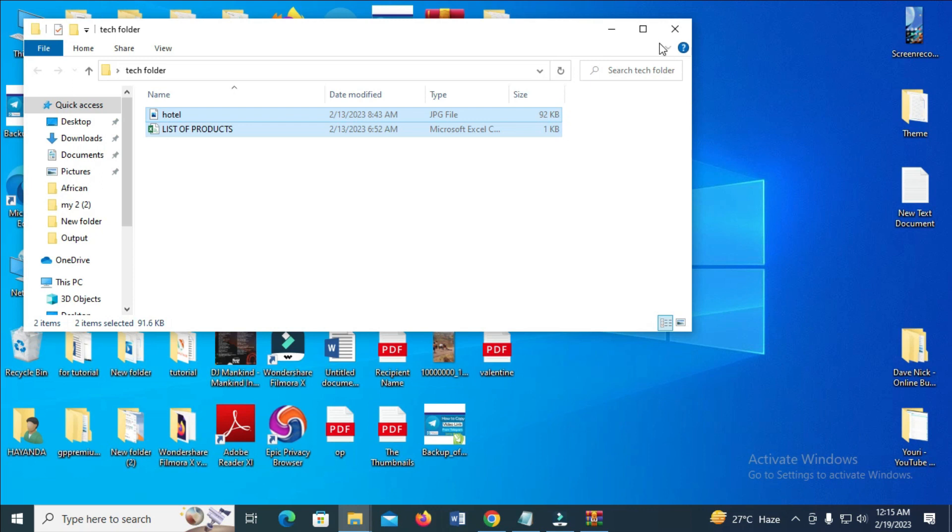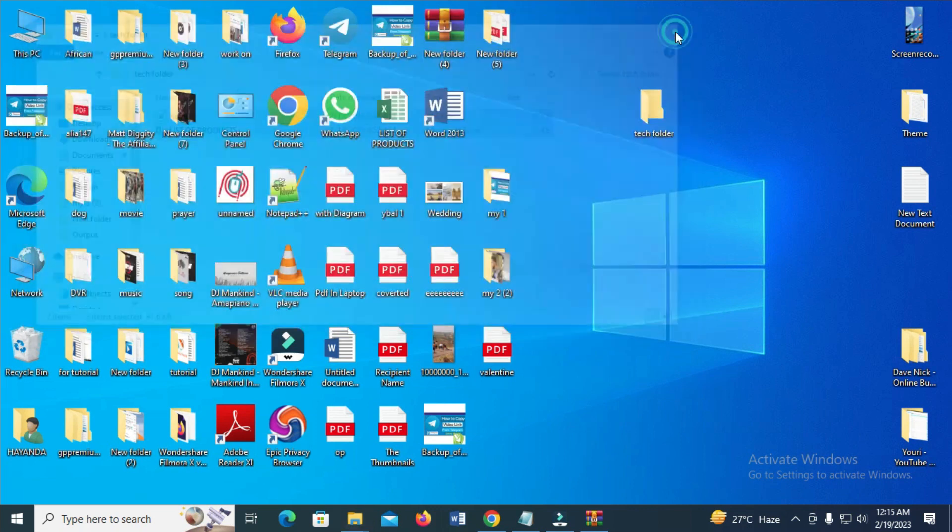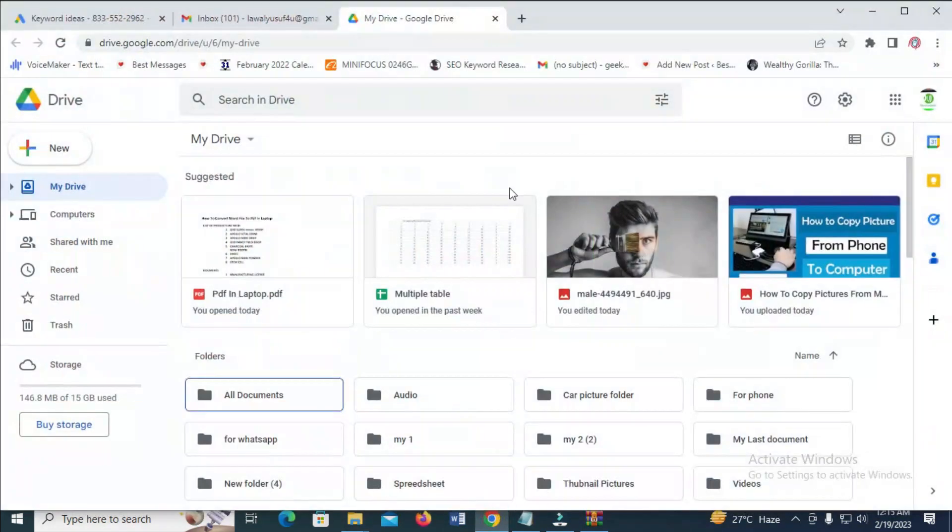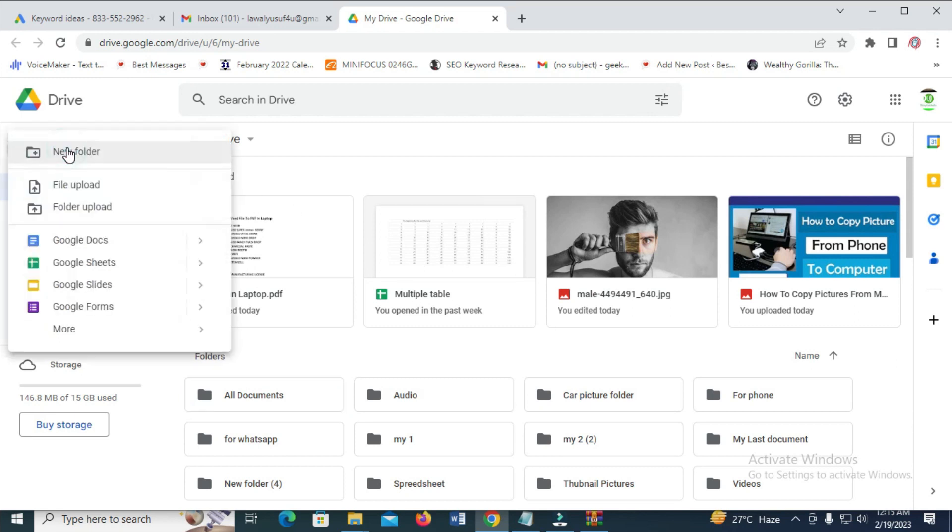Next, open your browser. You have logged into Google Drive already. Click on New, then click on Folder Upload.